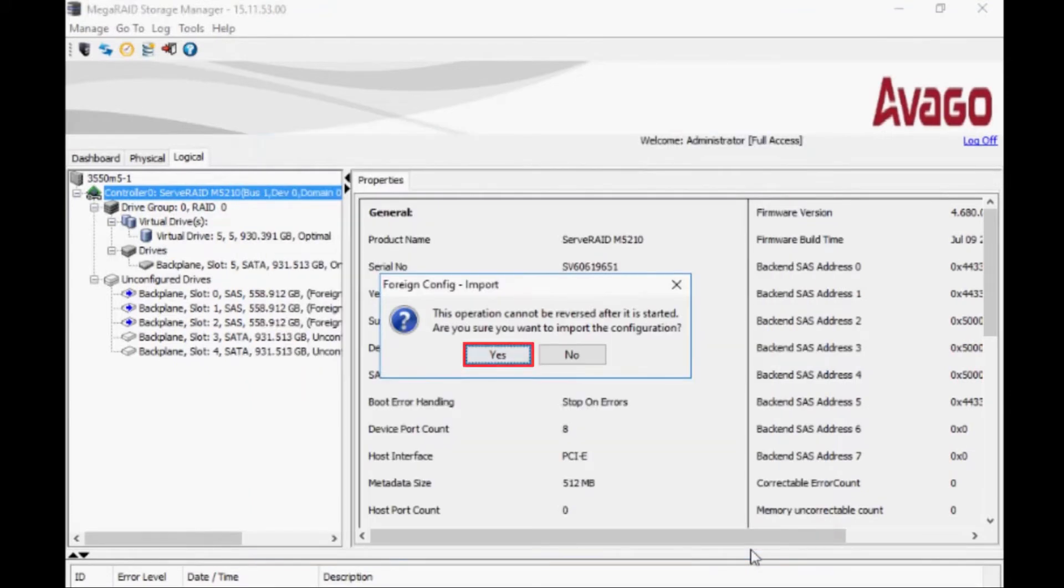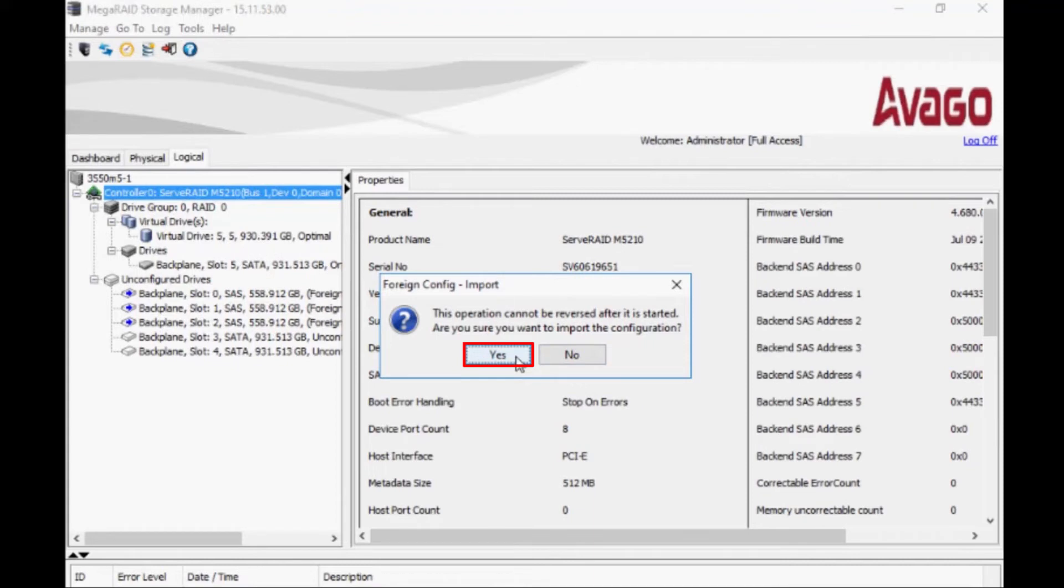A warning page will be displayed with a message stating that importing a foreign configuration cannot be reversed after it is started. Confirm and then click Yes to start the RAID configuration import process.